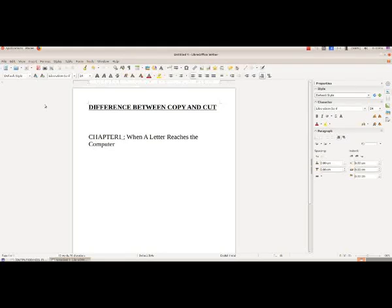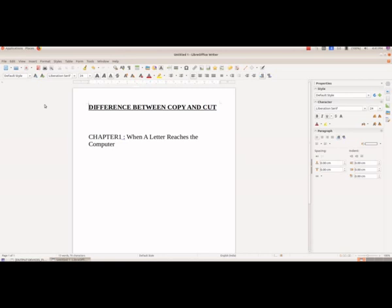Now we are going to see the difference between copy and cut. Here we have Chapter One with a header already typed. First we'll see how you can copy and how you can cut, and then I'll be able to discuss the difference between the two.